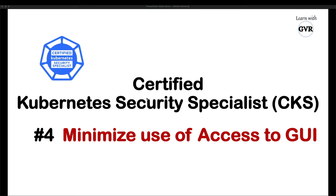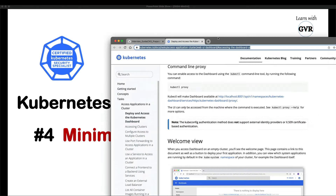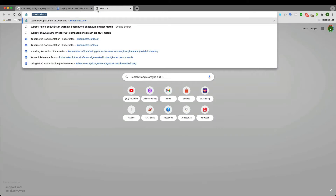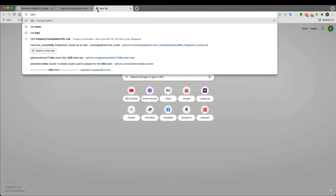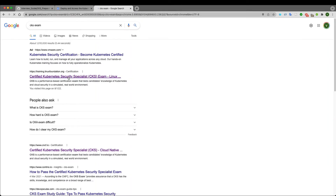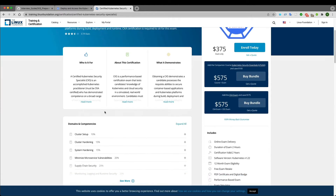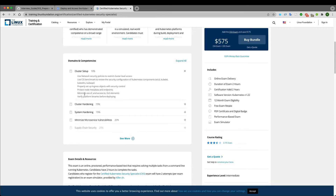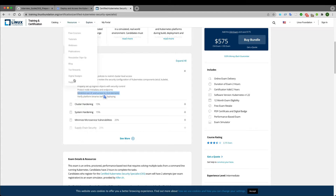In the CKS learning series, the fourth topic is 'minimize the use of access to GUI.' Looking at the CKS exam at training.linuxfoundation.org, under cluster setup, there is a point called 'minimize the use of access to GUI.'